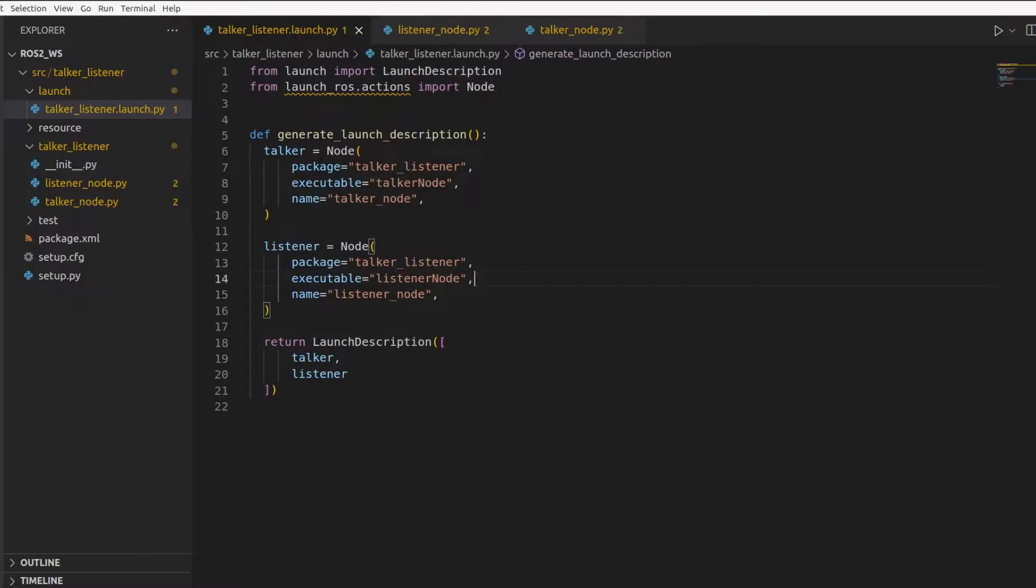This is usually used when you don't want to hardcode any information or you have a central place in code where you have all information which can be passed to multiple nodes or even one node if you want.